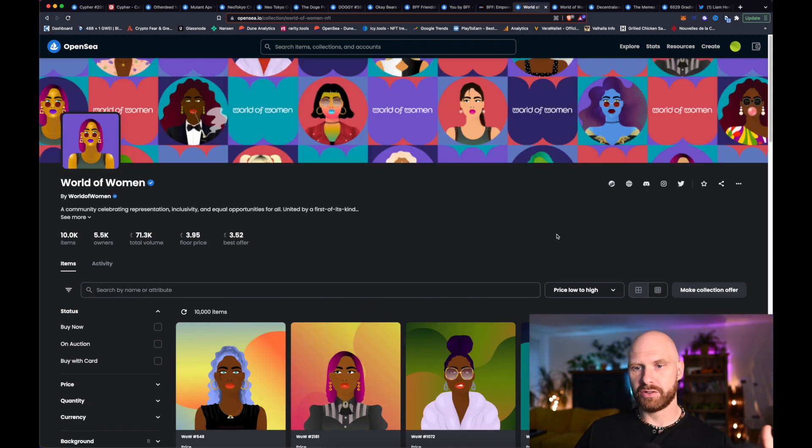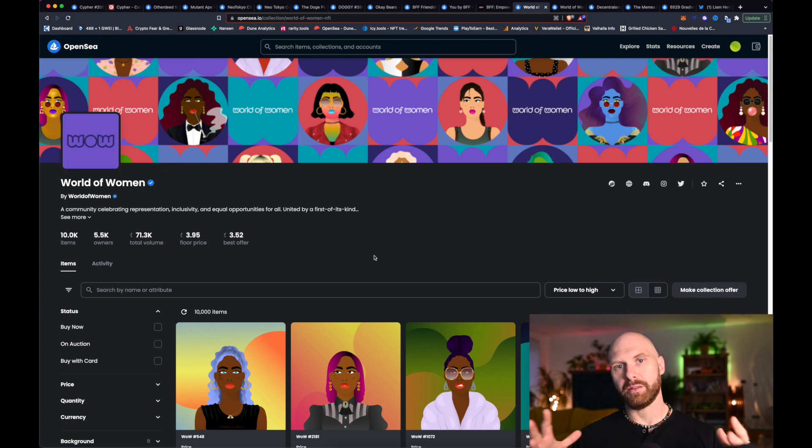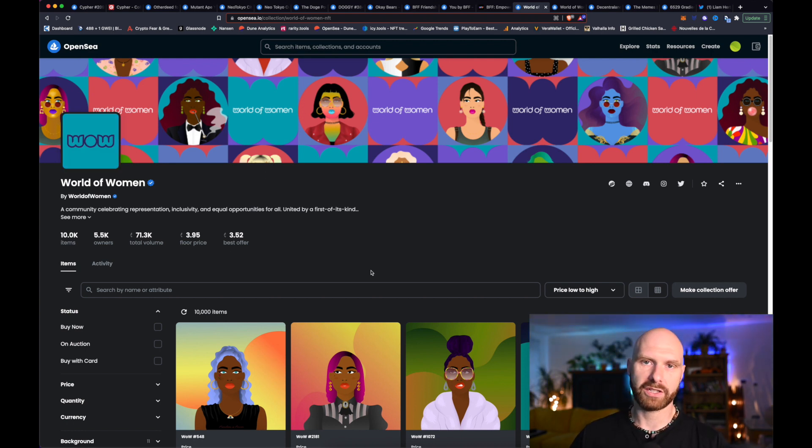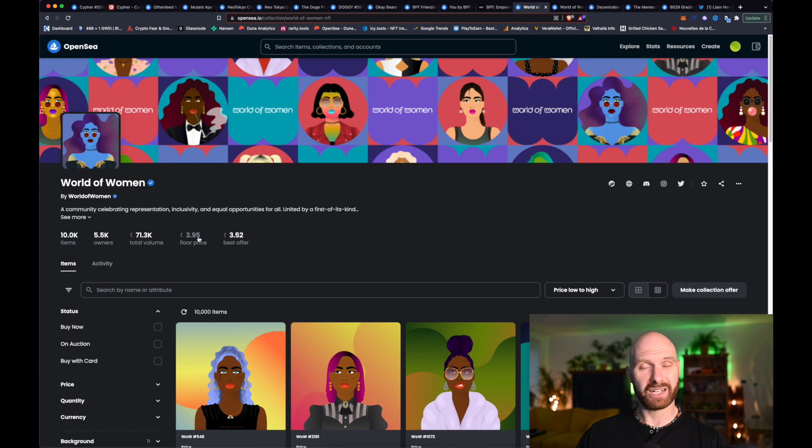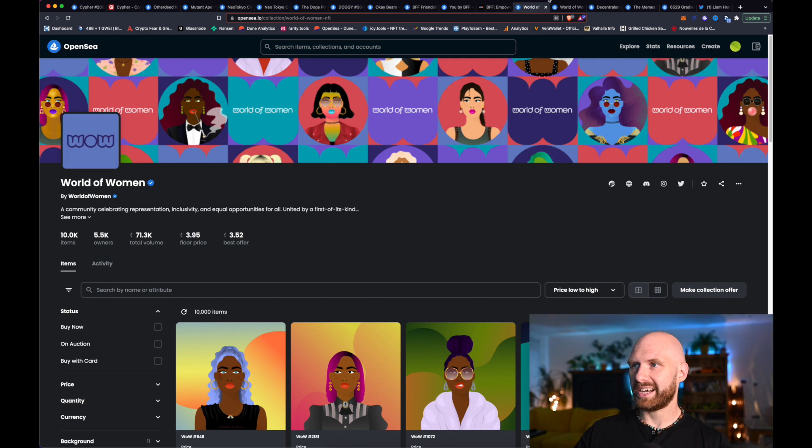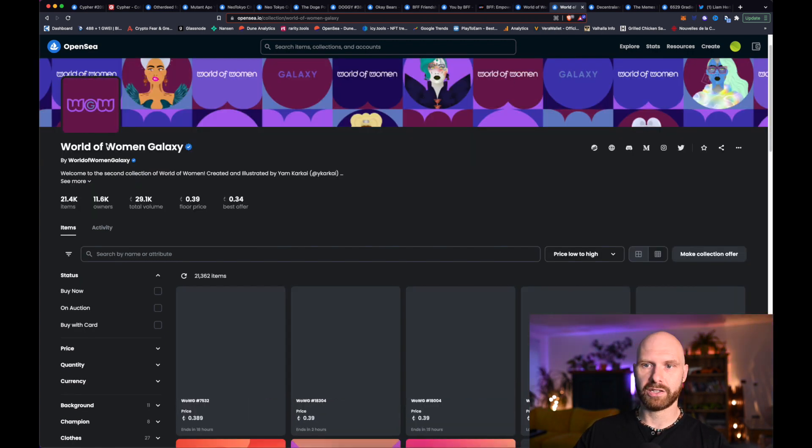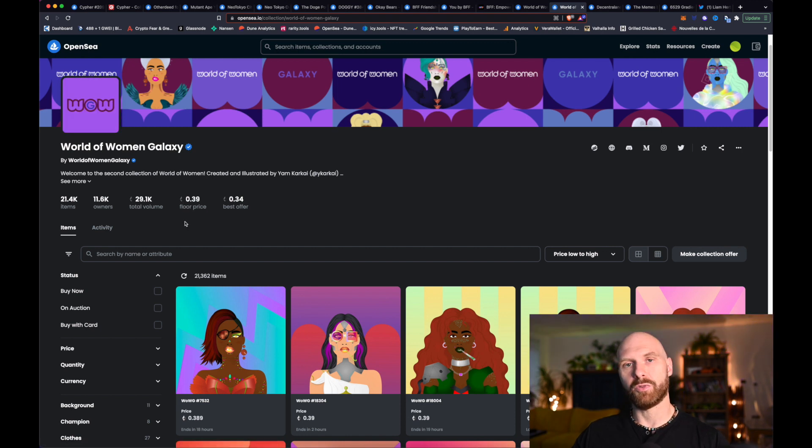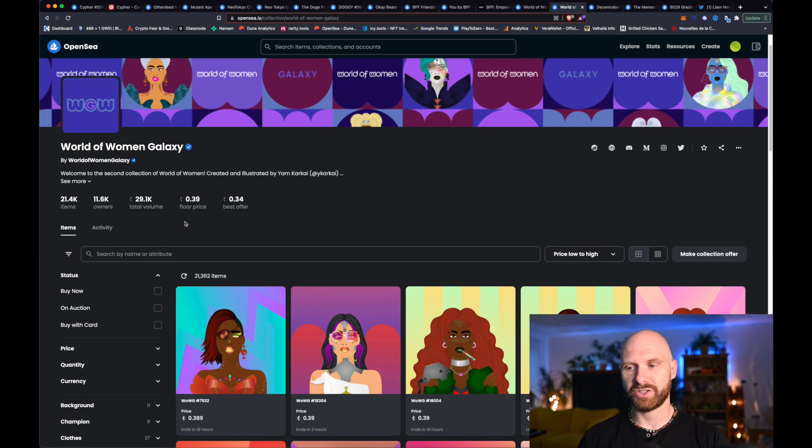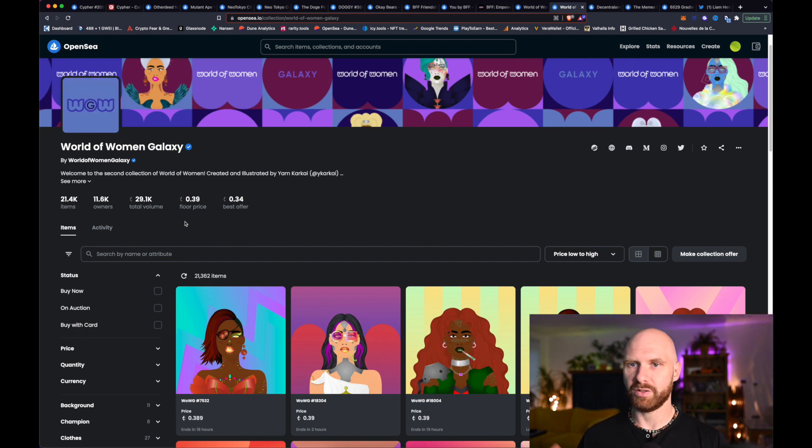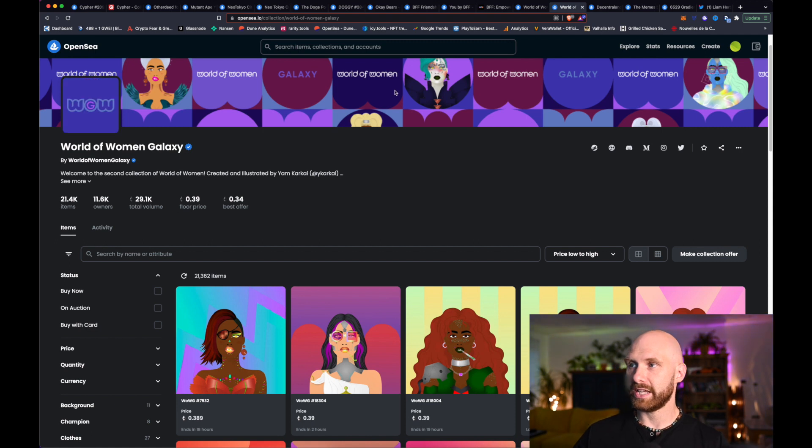Another one continuing the theme of women led projects is World of Women. And essentially, that's like the Bored Ape equivalent amongst women led projects. So this is the biggest, as in the most expensive collection created by women only projects. So at the peak, I think that was like 15 ETH floor price. So dipped quite a bit, but still holding quite high. And they also have secondary collection, which is World of Women Galaxy. And this one is much more affordable. Similar logic as with Bored Ape and Mutant Ape. Definitely worth checking out. I think this is one of those projects that will just continue holding really strong just because of its status. So definitely worth checking it out.